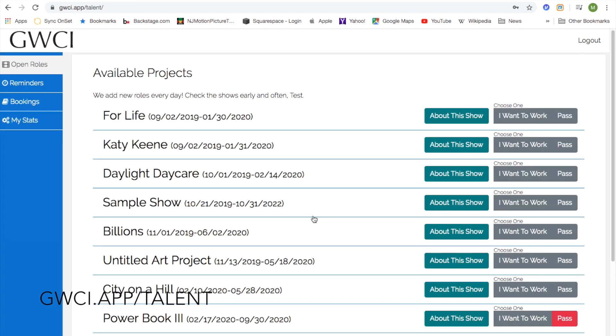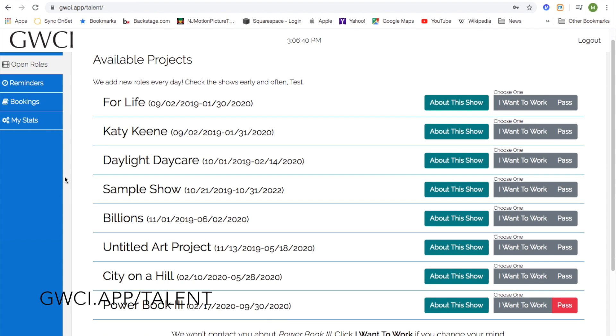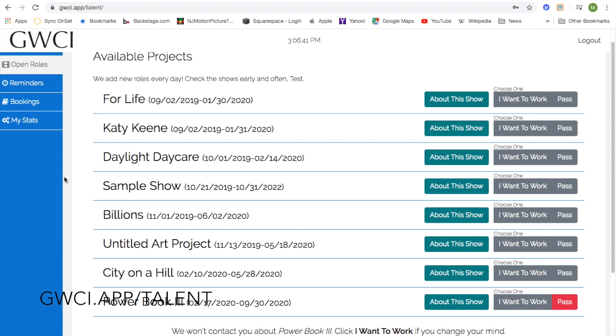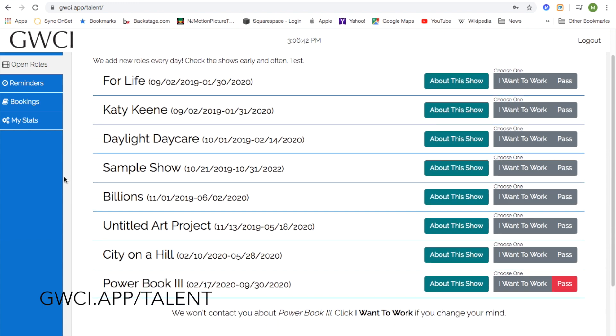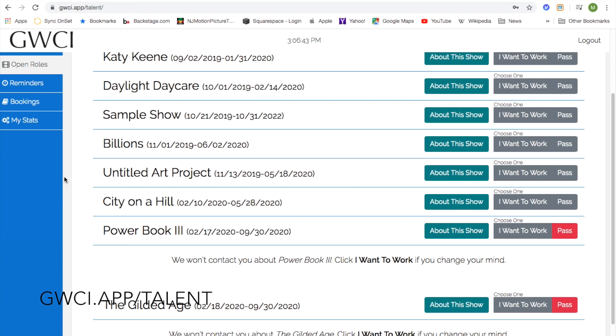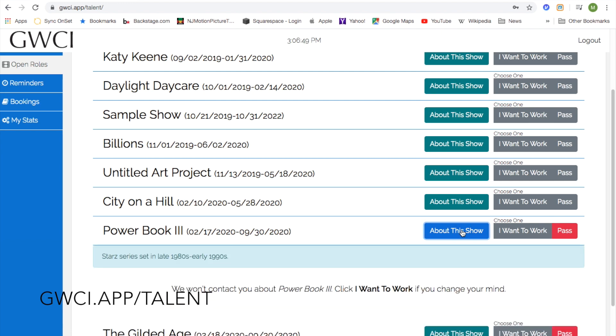you can be led to our available projects page. When you scroll down, you can see all active current projects. If you want to learn about a show, click on 'About This Show' to see a brief description.